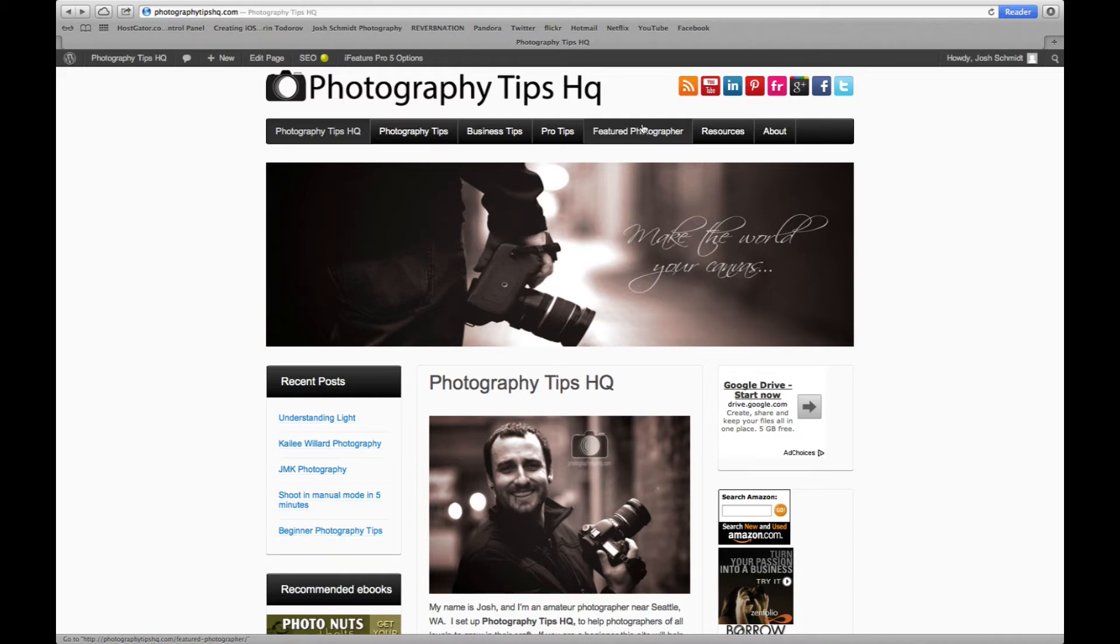What's going on guys? This is Josh from PhotographyTipsHQ.com and I'm going to be going over how to set up a blog for your photography business.